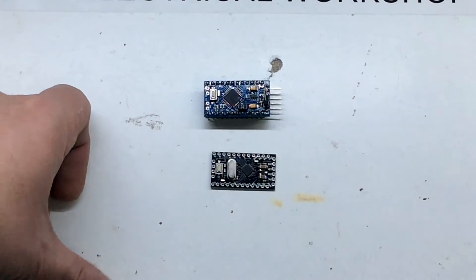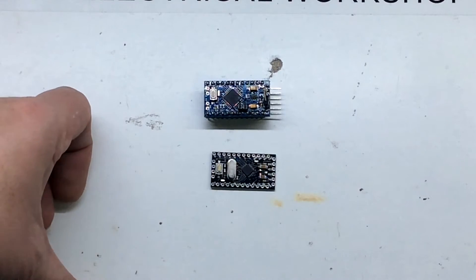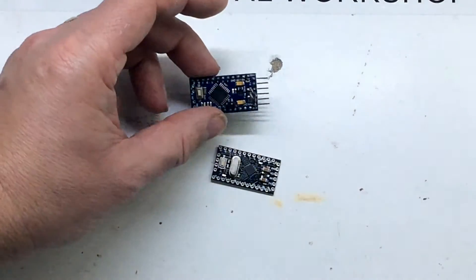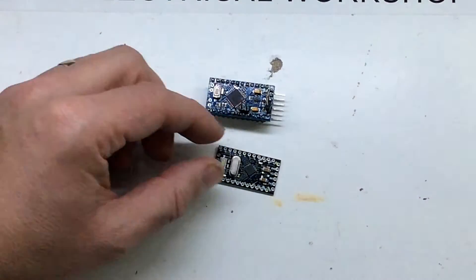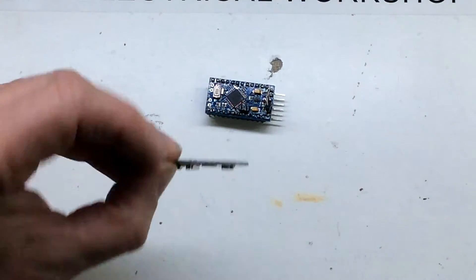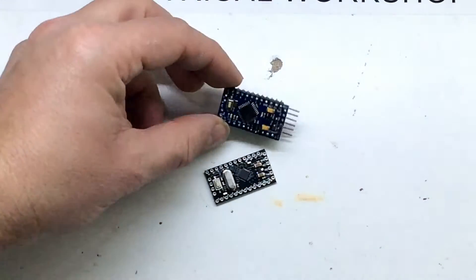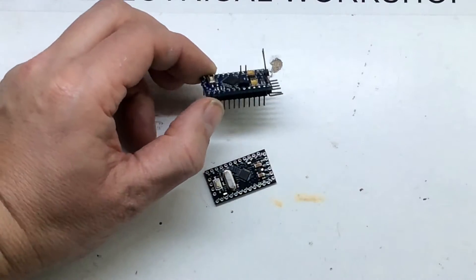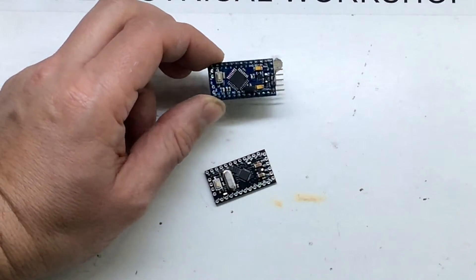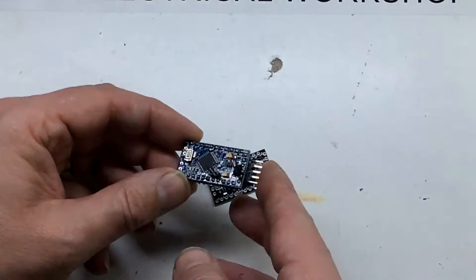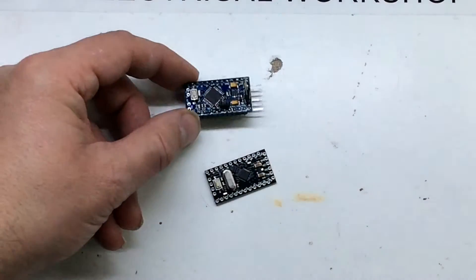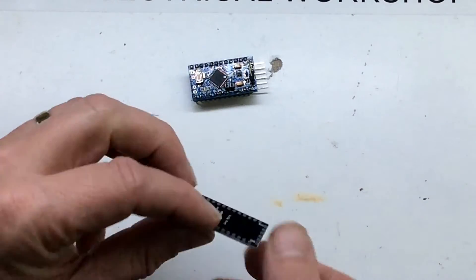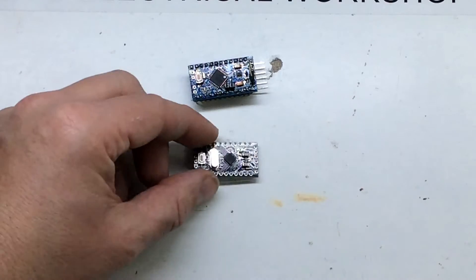They are based on the ATmega 328 and they can take, apparently, an input voltage of 3 to 12 volts according to the spec sheet. Maybe that is a regulator there. I cannot see any regulator on this one so I wouldn't recommend that voltage range.